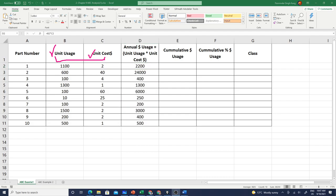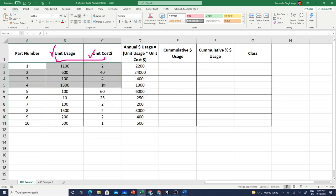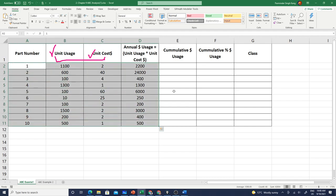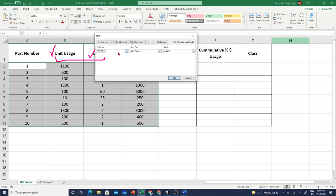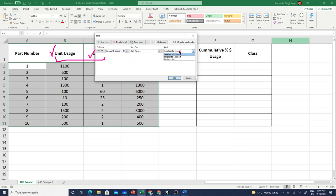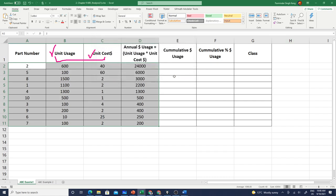Once we have annual dollar usage calculated, now we need to sort this data in ascending order, which means highest to the smallest value. I'm going to select my data for the part numbers and we're going to go to sort and filter, custom sort. We want to sort it by annual dollar usage from largest to smallest.